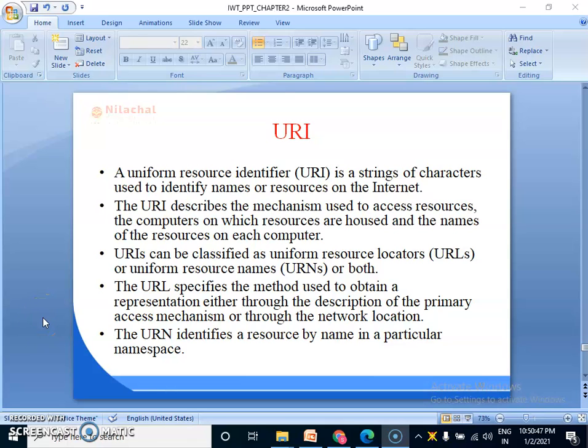Good morning students. Today's topic is URI. URI stands for Uniform Resource Identifier.